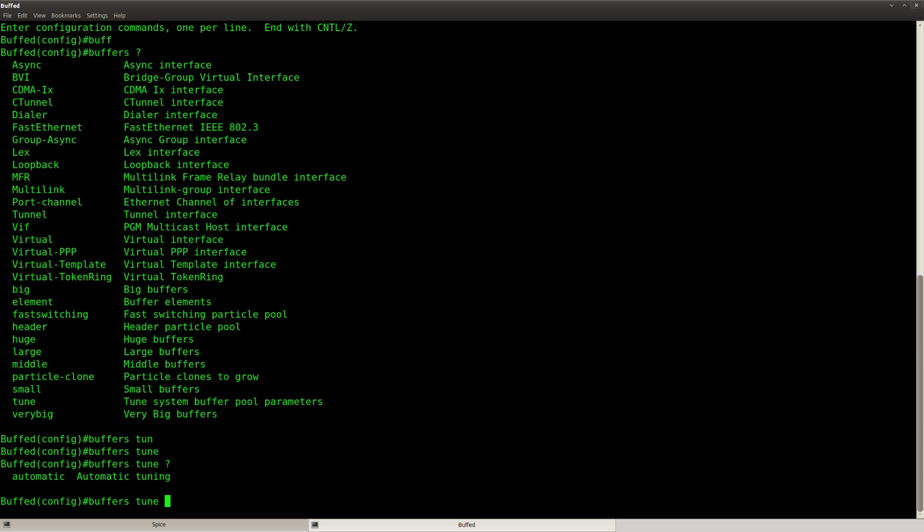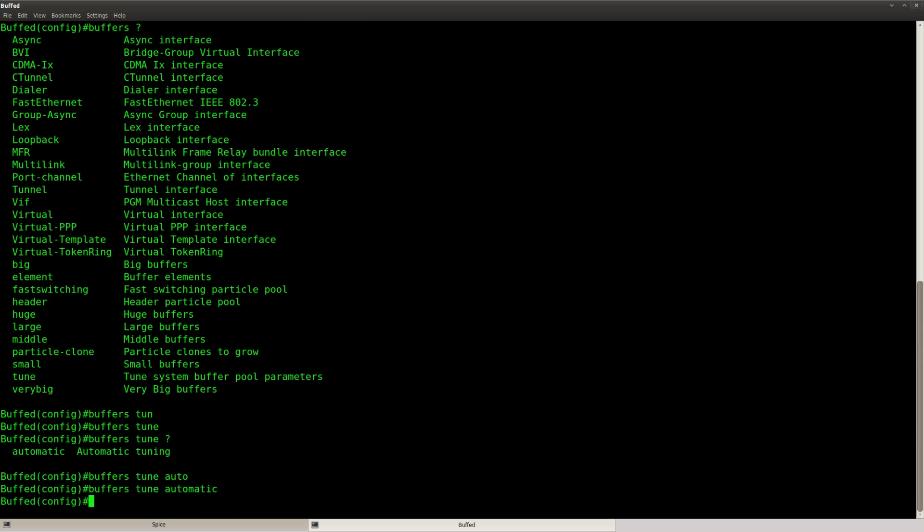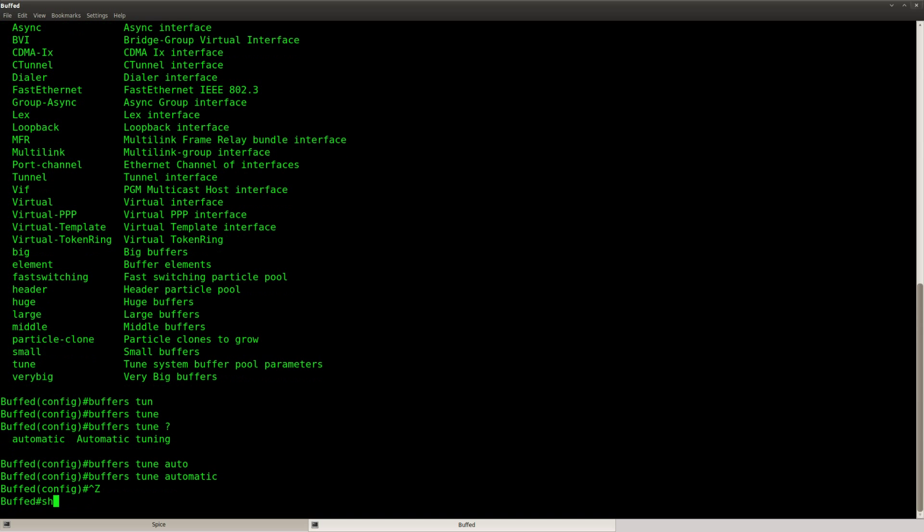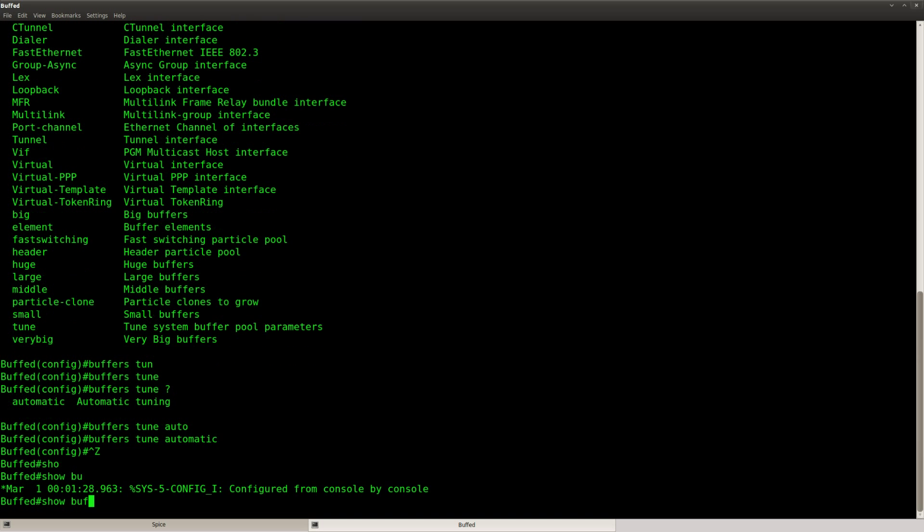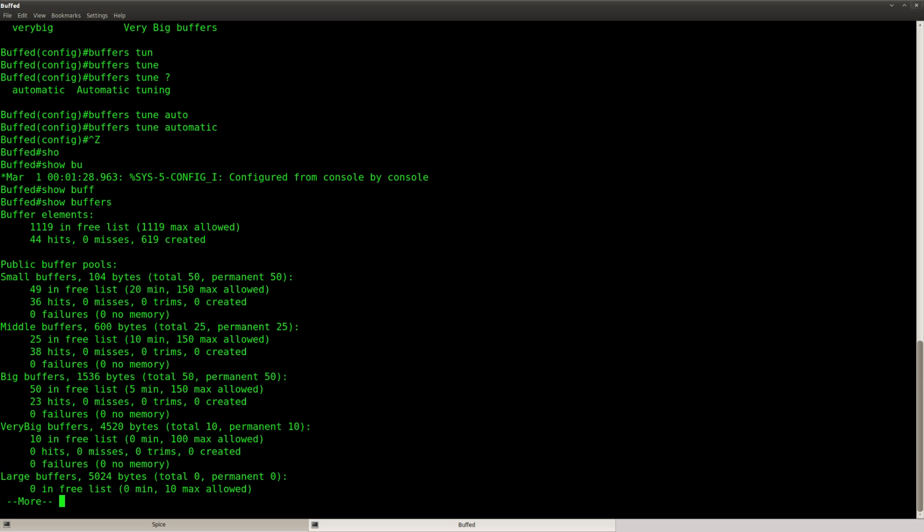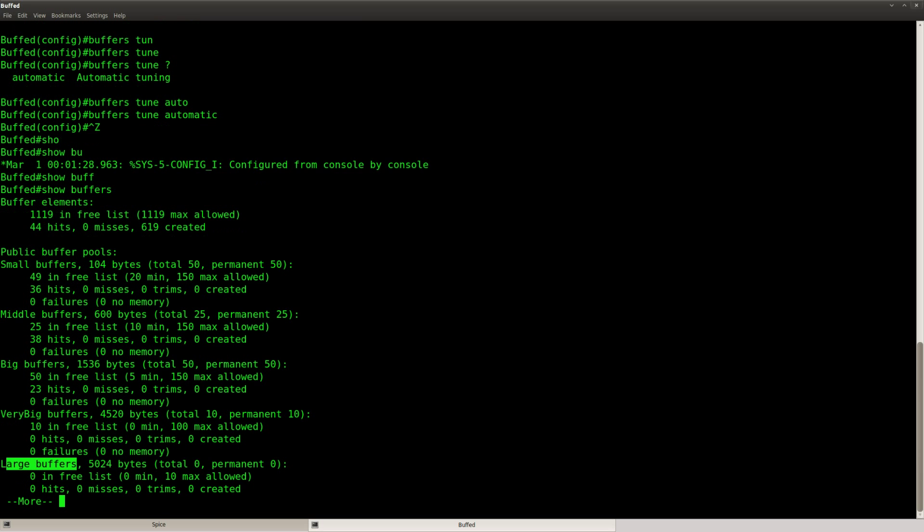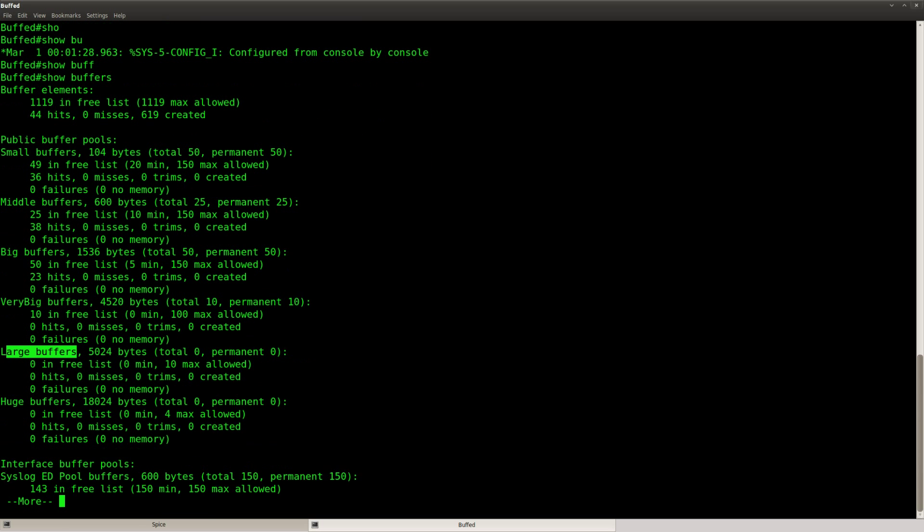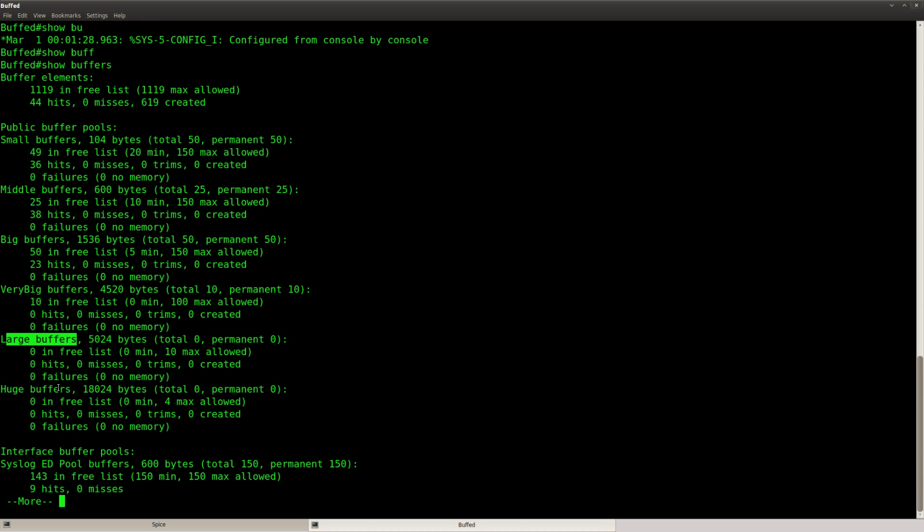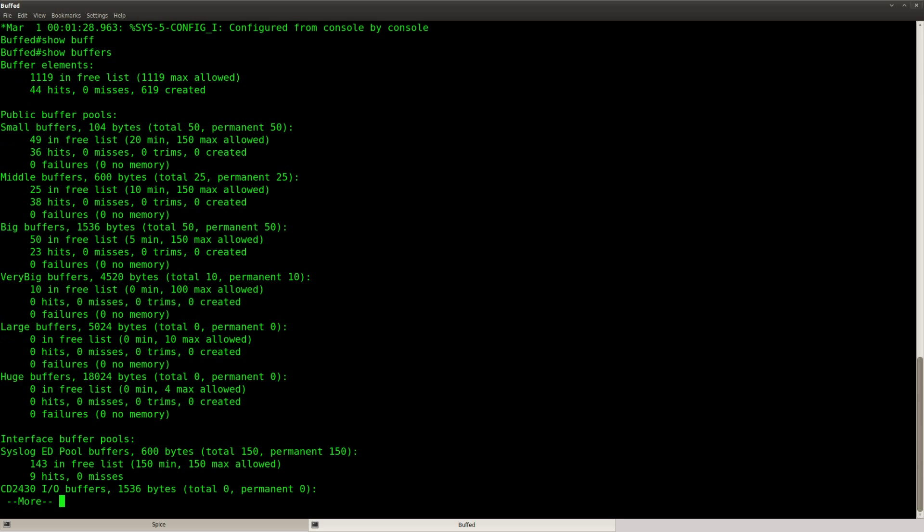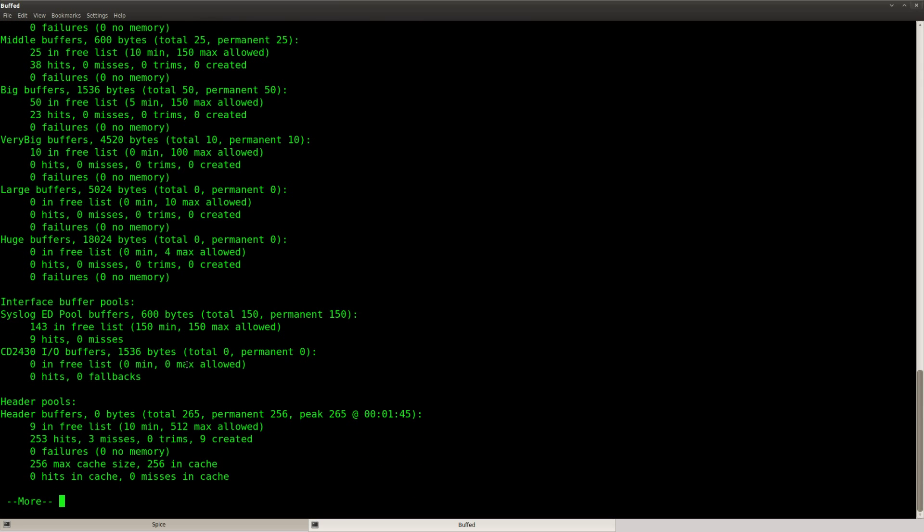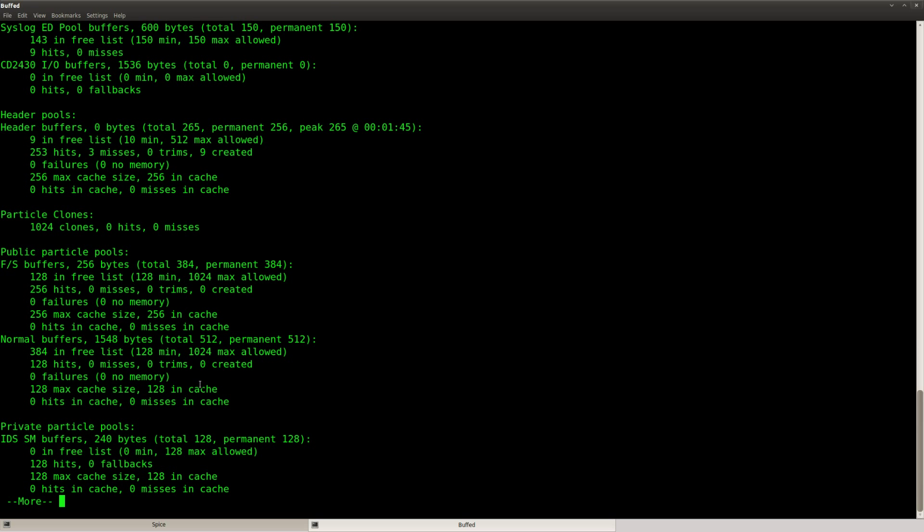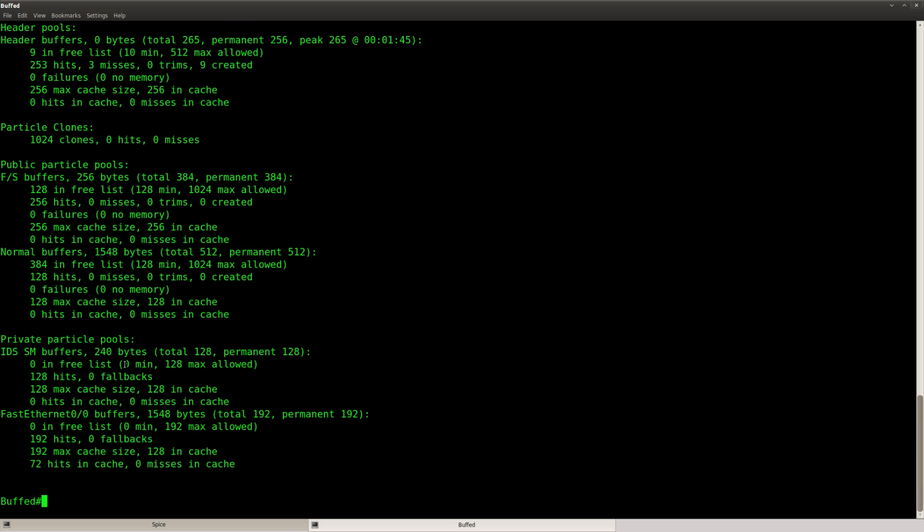If you do show buffers you can see all the different buffers that your router has: small buffers, middle, big, very big, large, huge. So there's a whole lot of buffer stuff here and you get quite some information if you do the show buffer command.